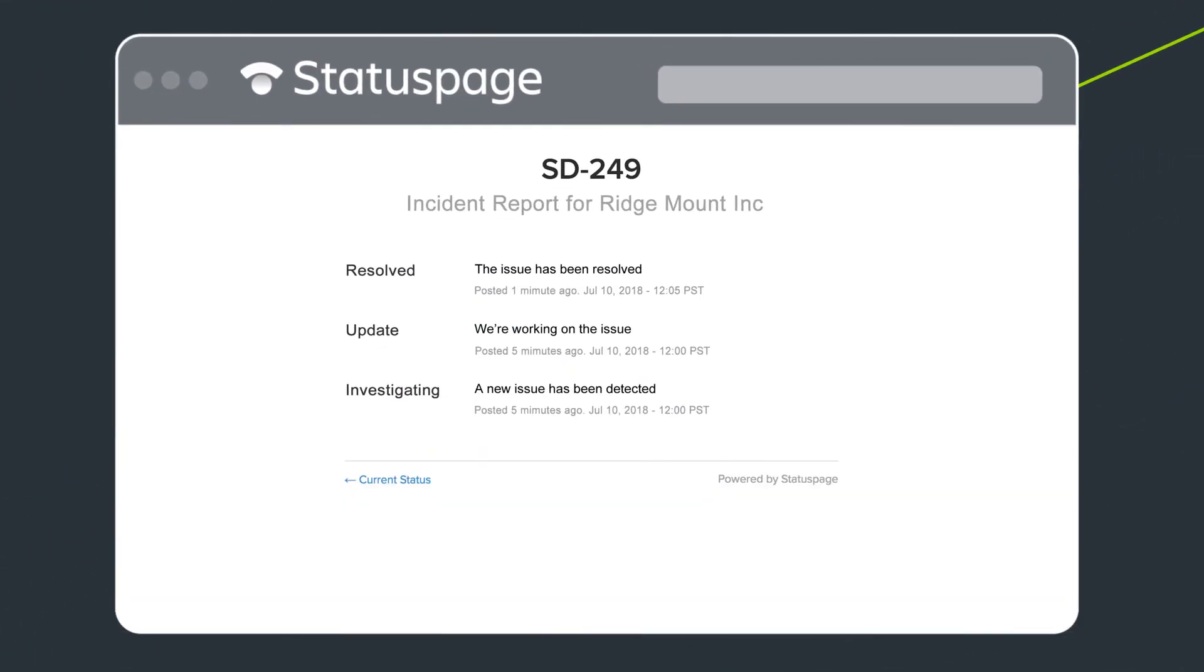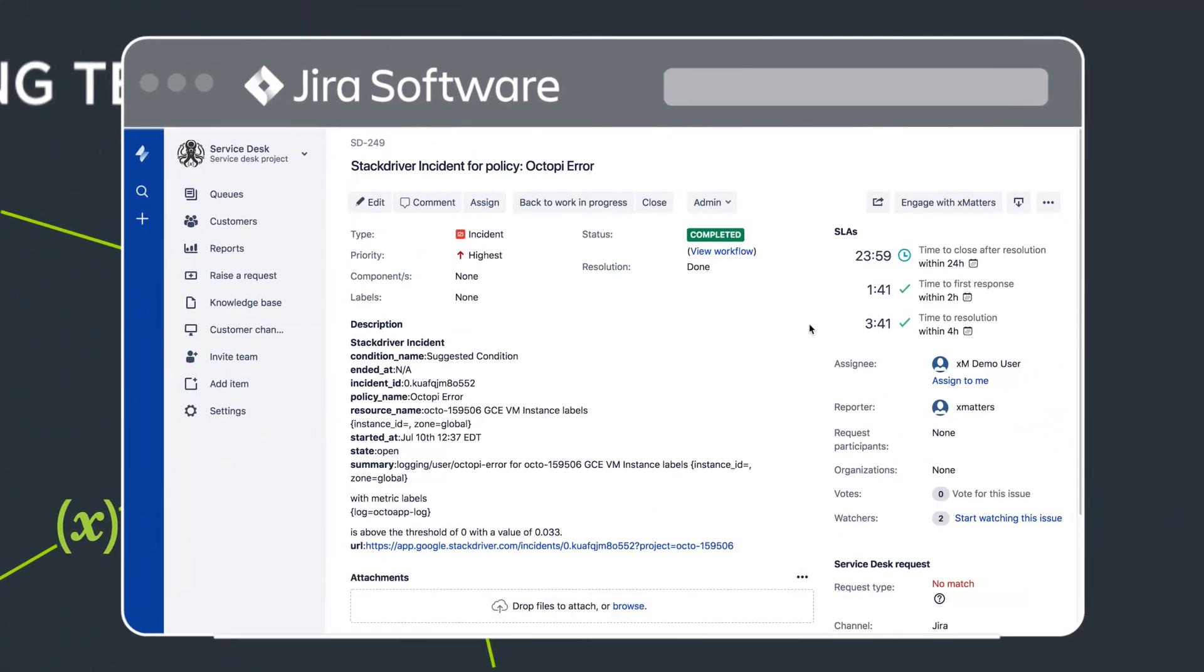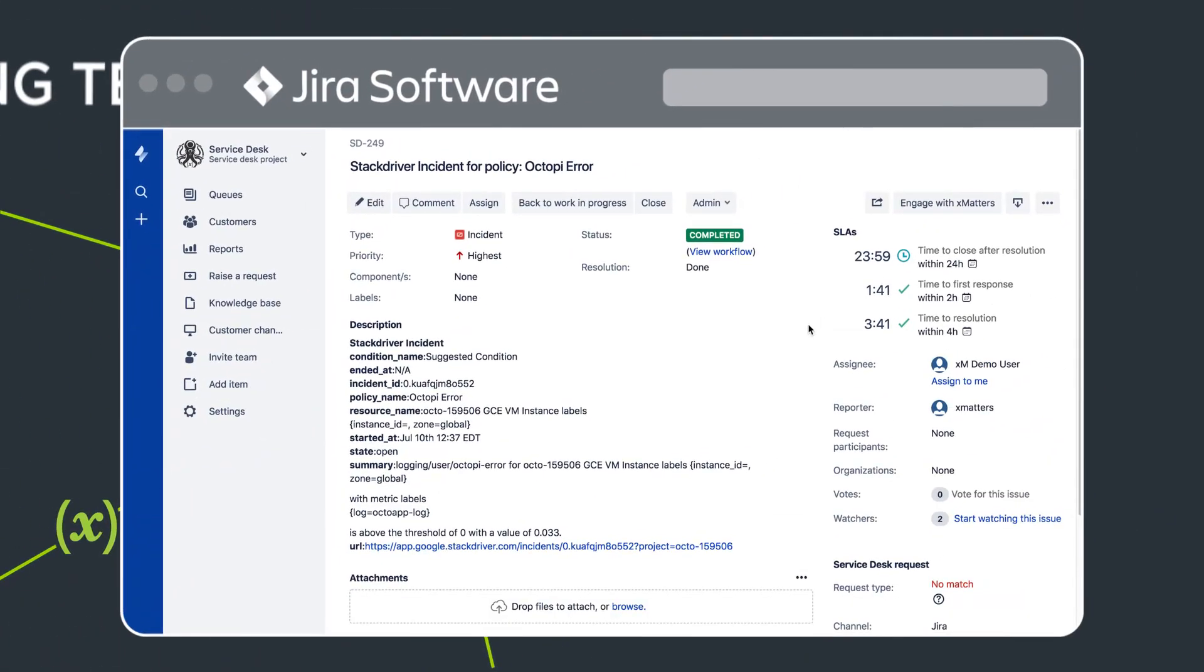posts a Resolution to Status page, and closes the ticket in JIRA.